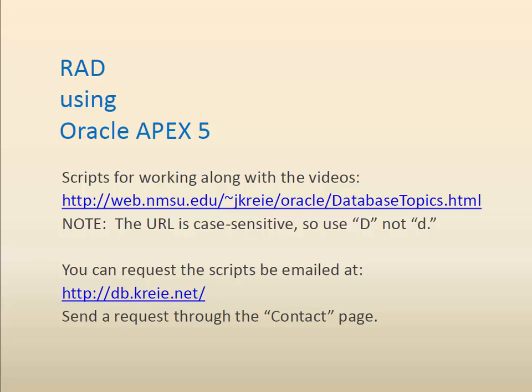You can work along with the video by getting the scripts available at the URL shown here. Be sure to make the URL case-sensitive with a capital D. You can also request the scripts be emailed by going to the second link and using the contact page.